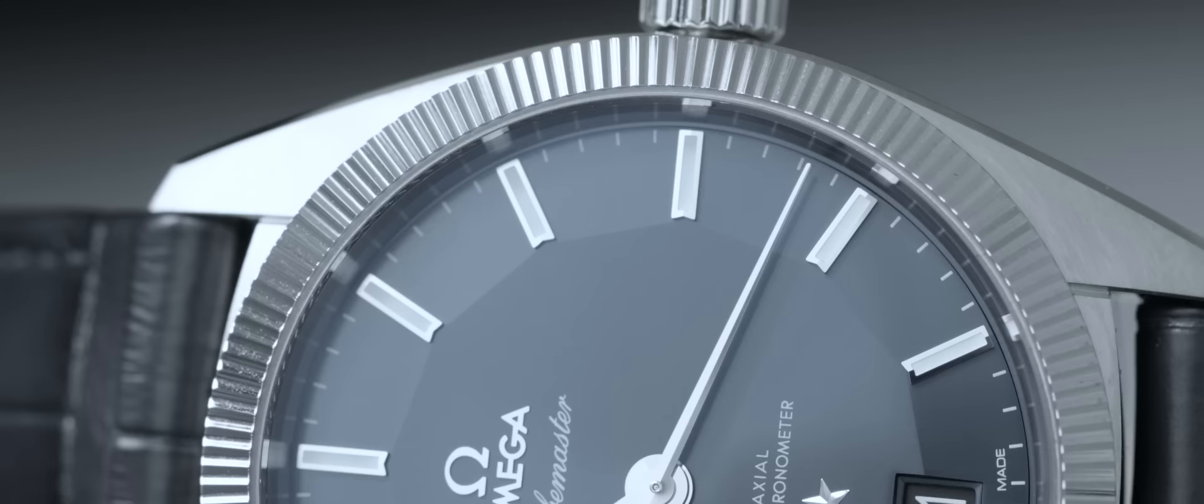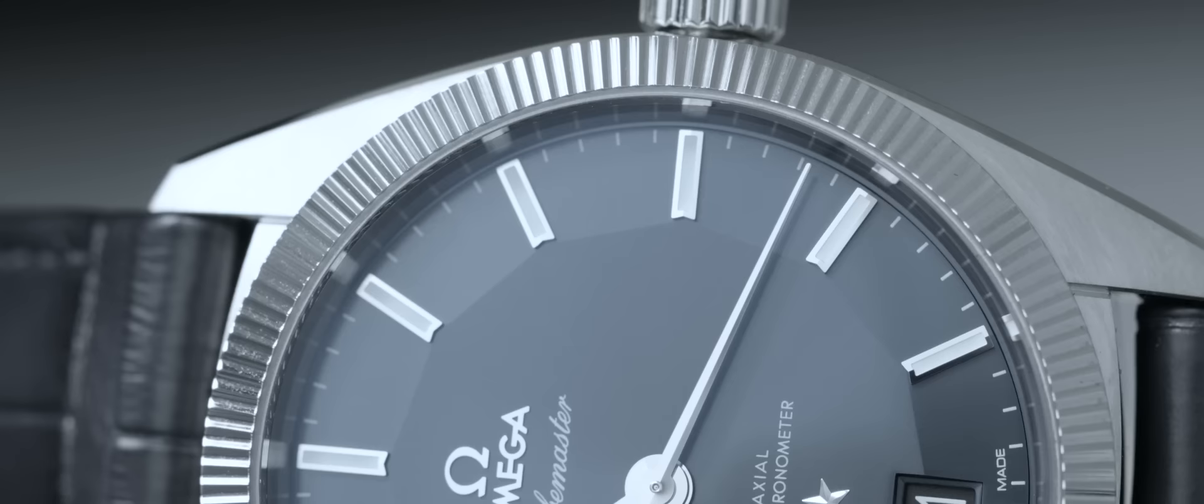And then we developed that. And of course, we have also complaints from the customer service area that the watches are not running anymore after a certain time as precisely as at the beginning, because you are catching magnetic fields all over the world.